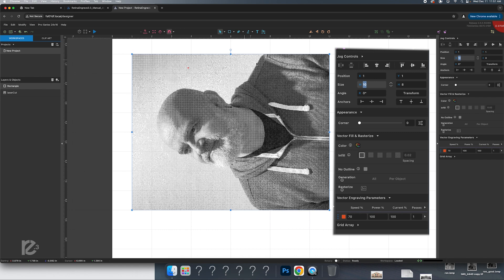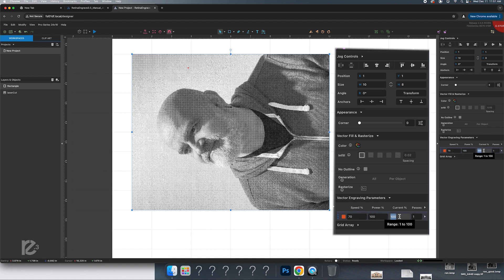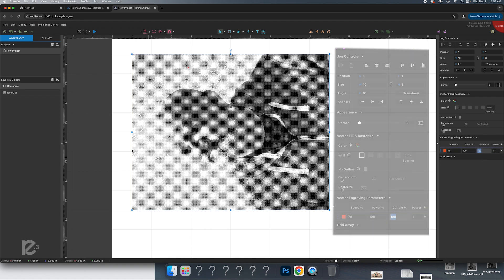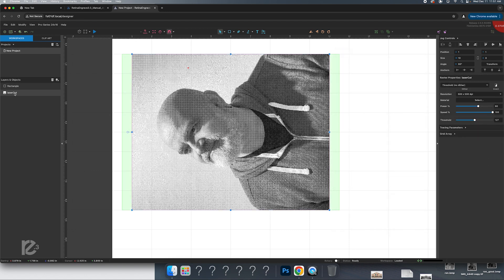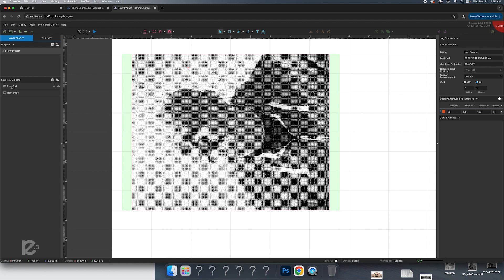Because this is a vector, it will cut. And so what I want to do for our vector engraving settings is set the speed to 70, which makes it go slower, full power, full current, and then we're going to do that one time. And we're going to make sure that that rectangle is set to be after, to go second in our passes here.